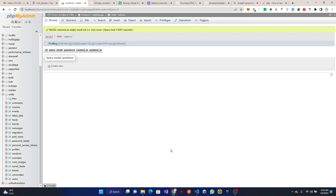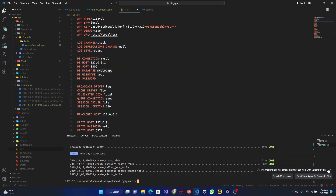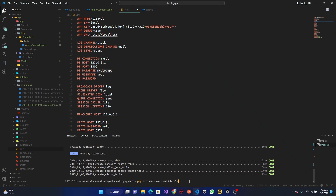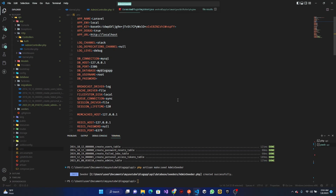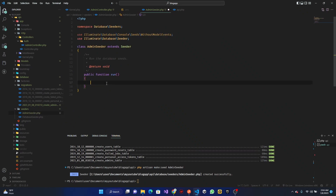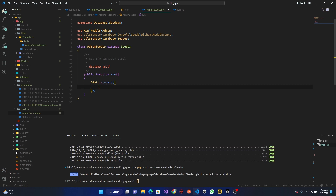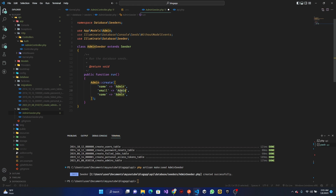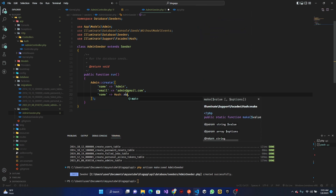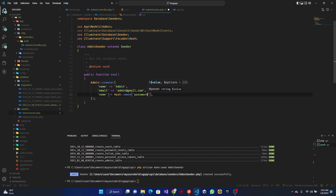We can see we have an admins table inside the database. Now I want to add some basic data to our admin, so I'm going to create an admin seeder. Let's run PHP Artisan make:seeder AdminSeeder. Once that's created, we open up the AdminSeeder file and call Admin::create(). We'll give it a name of 'admin', an email of admin@gmail.com, and for the password we'll use Hash::make('password').